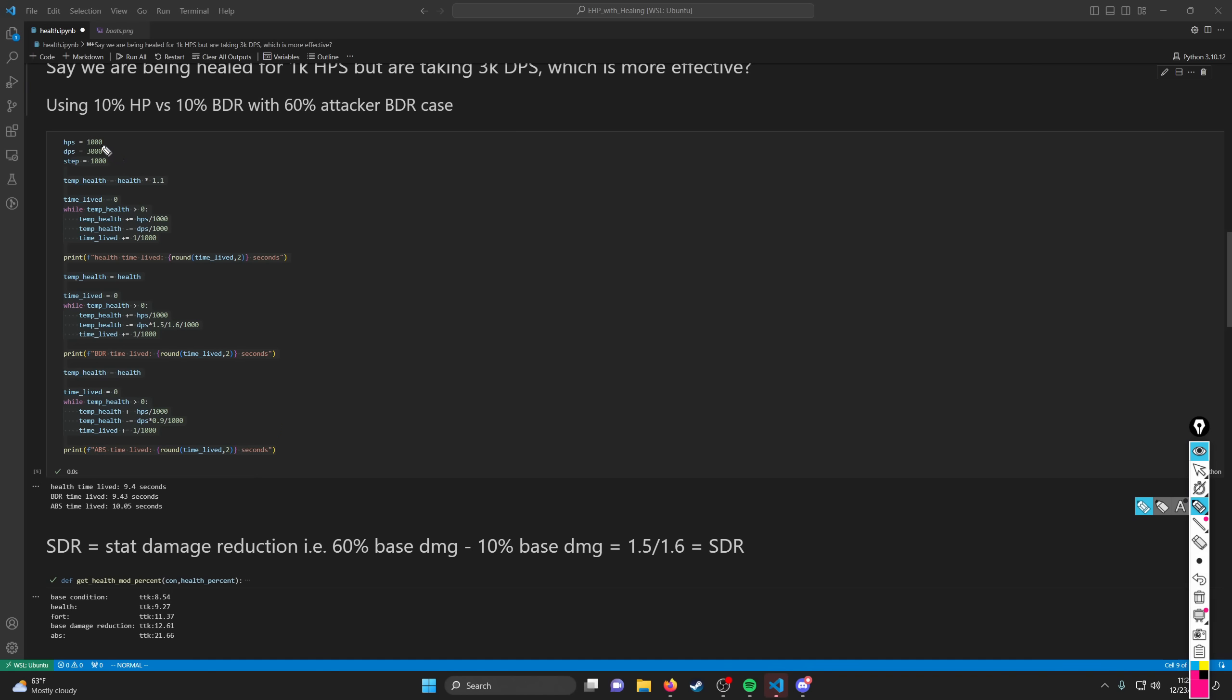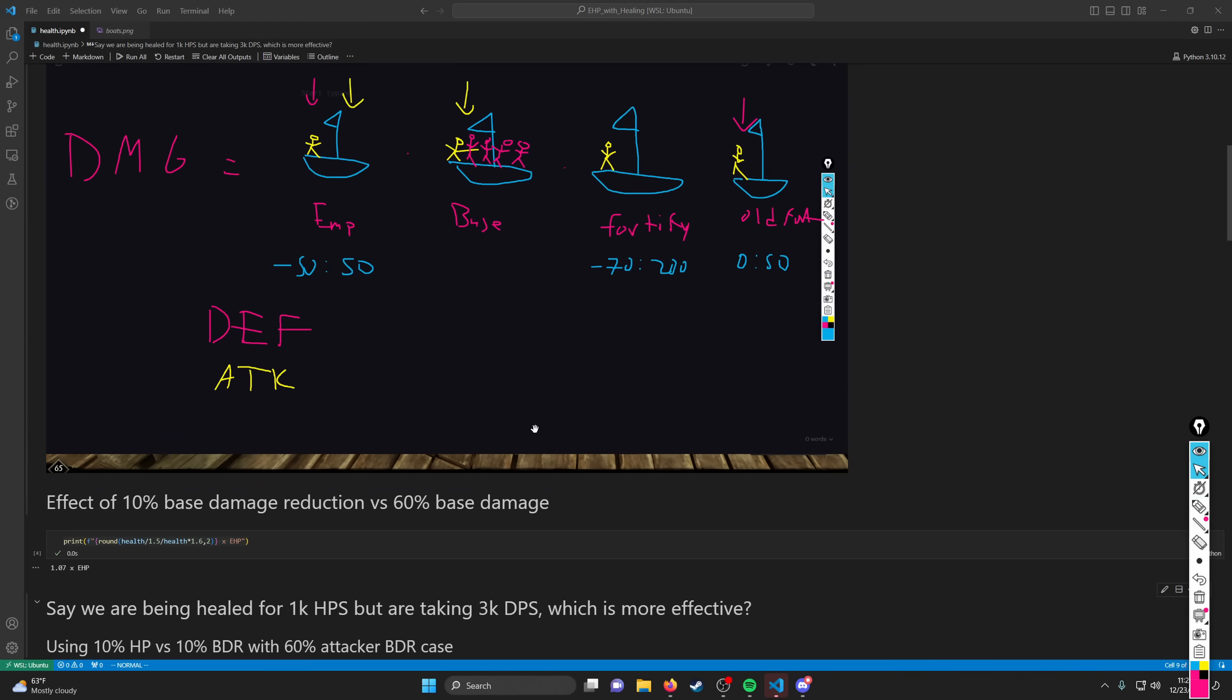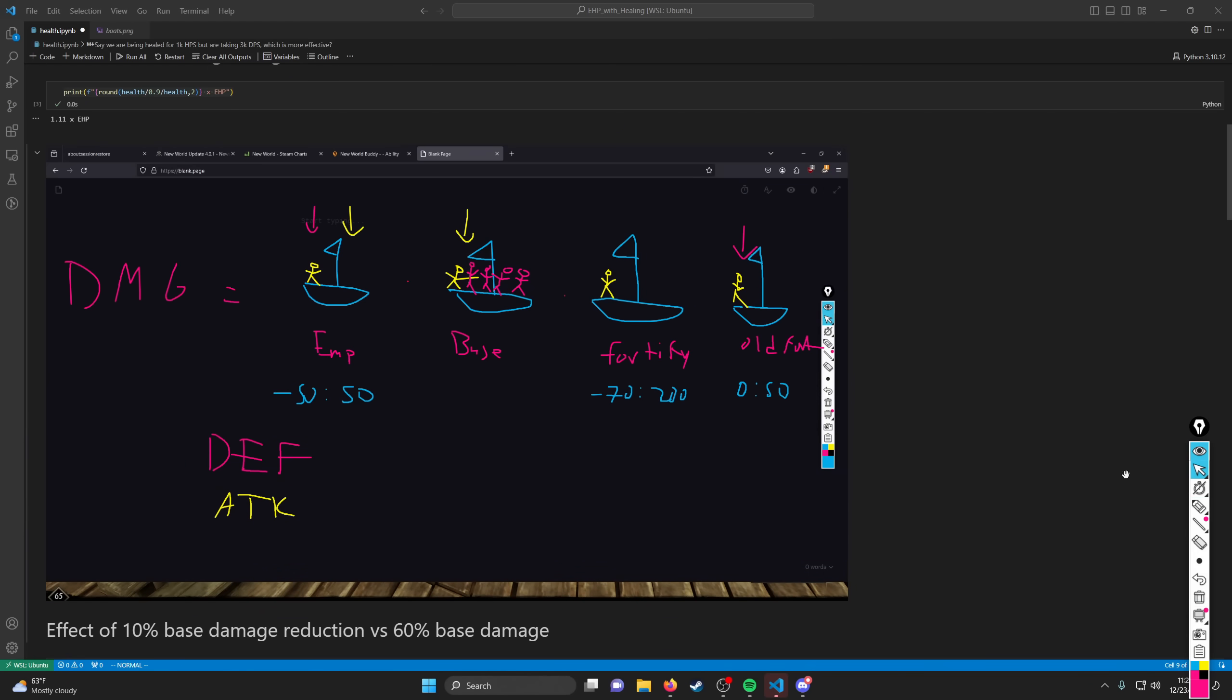In this case, I'm taking 3,000 damage, but I have 1,000 health. That damage is raw damage, and health turns out to be a little bit less effective than base damage resistance and then ABS, which is also known as Old Fortify. That's one of those buckets that we showed up here. We have Empower, we have Base Damage, we have Fortify, we have Old Fortify or ABS. Those are our four main buckets for damage mitigation within New World.